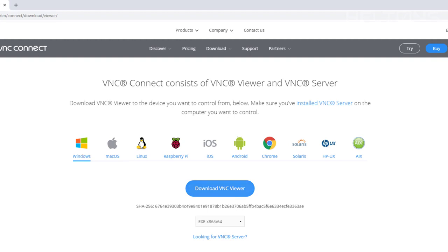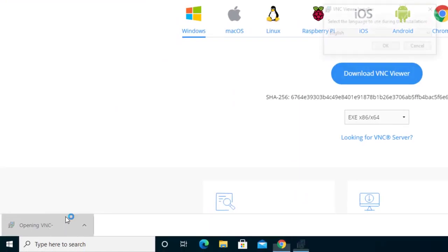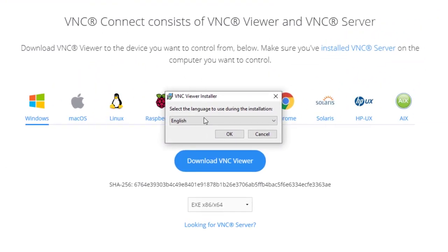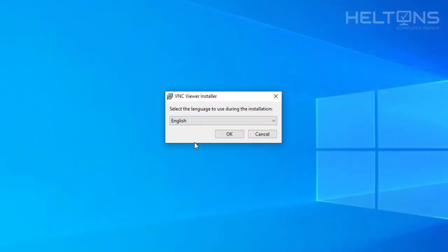So VNC viewer is pretty much downloaded. I'm going to go ahead and just open up this file. And this came up. I'm going to go ahead and exit the browser. I don't need it anymore.